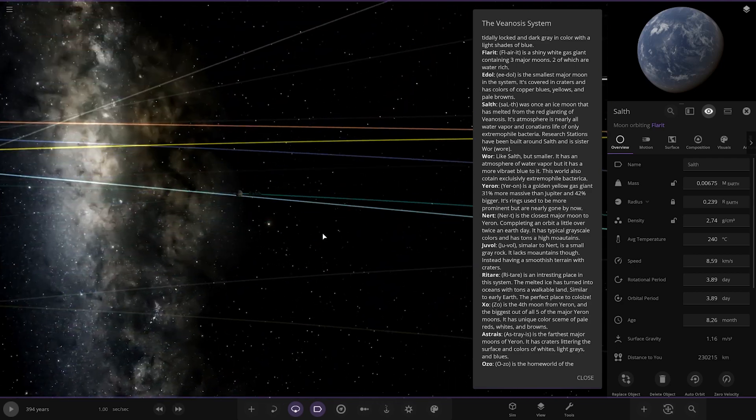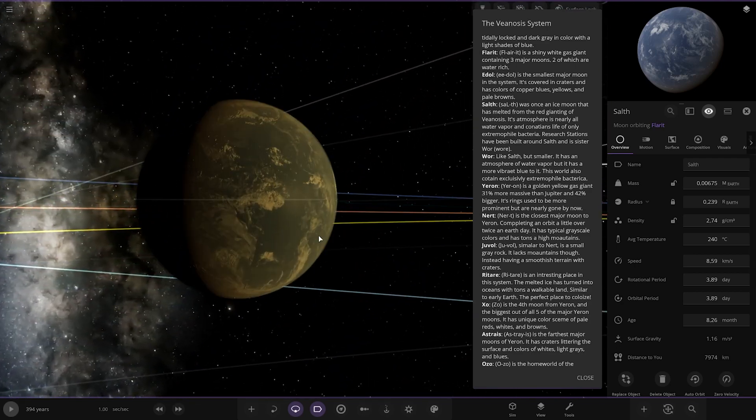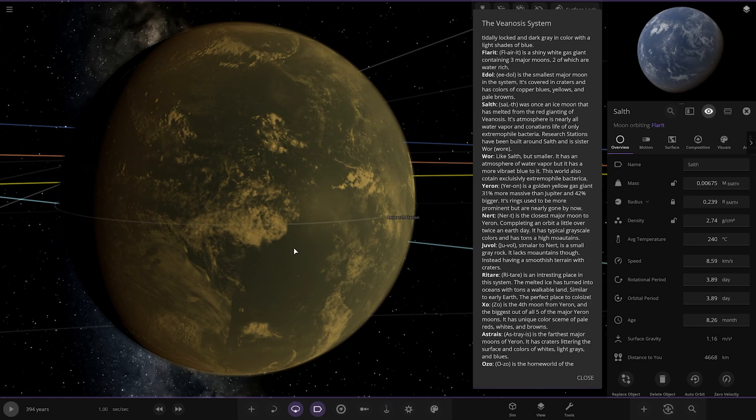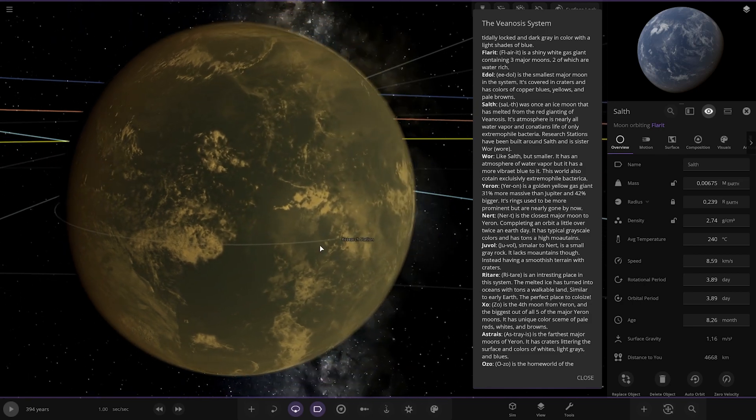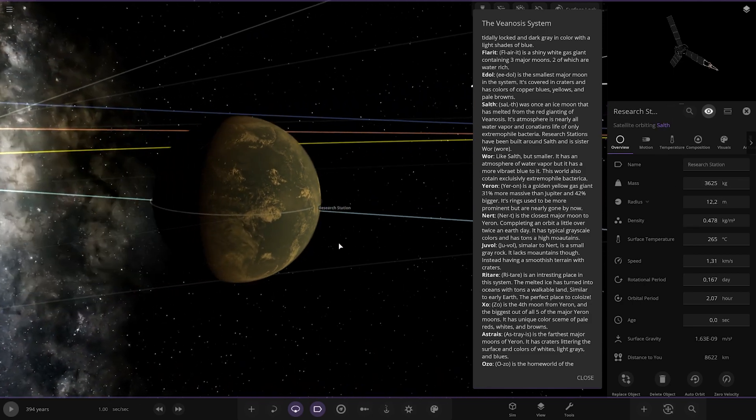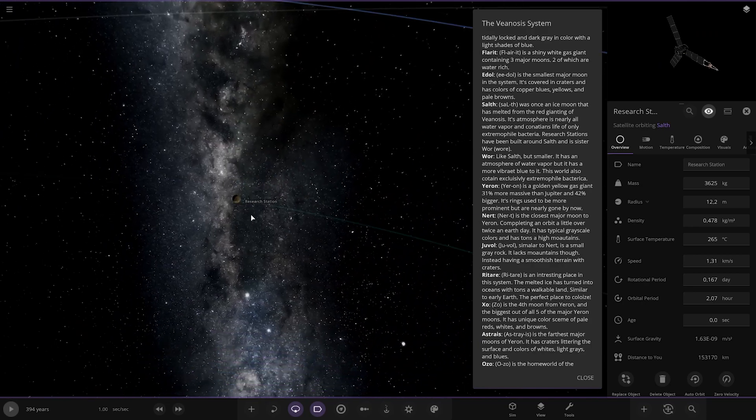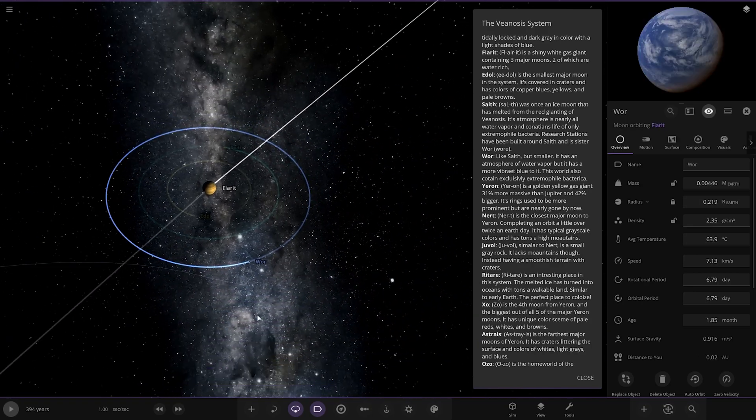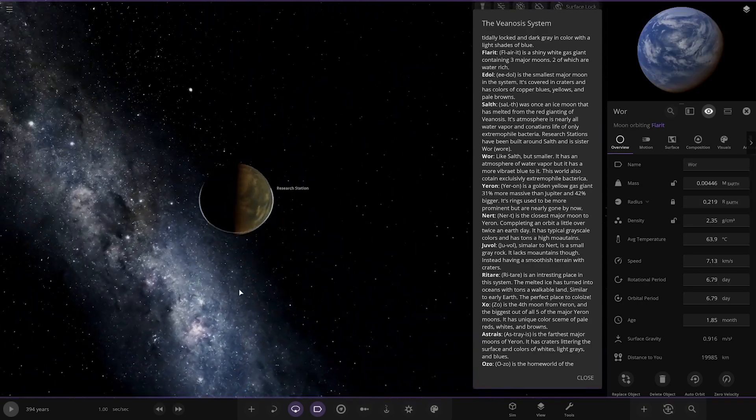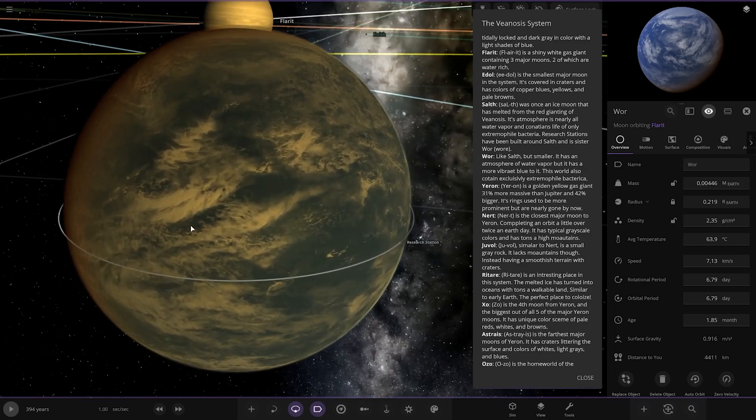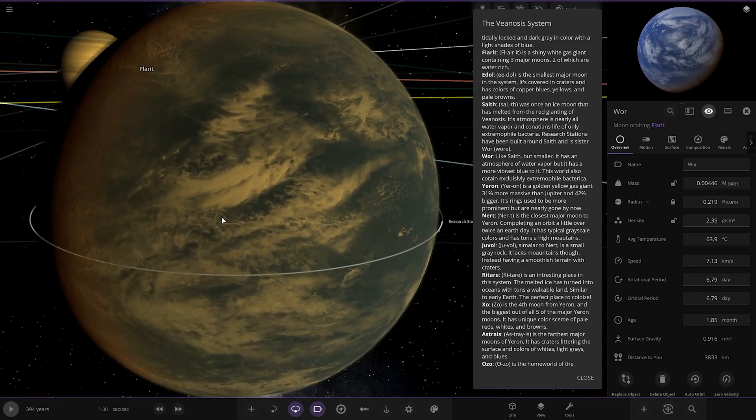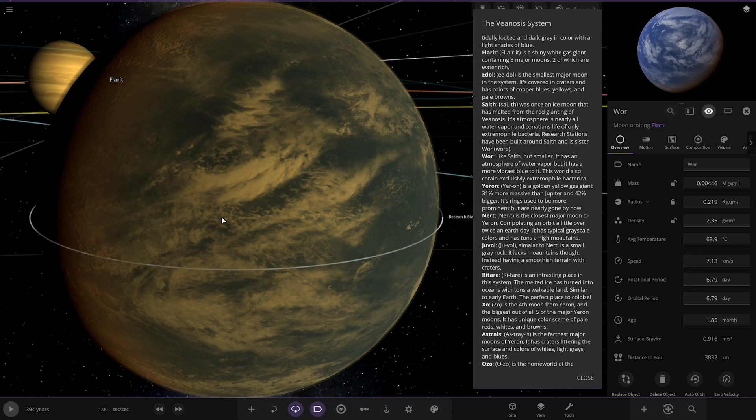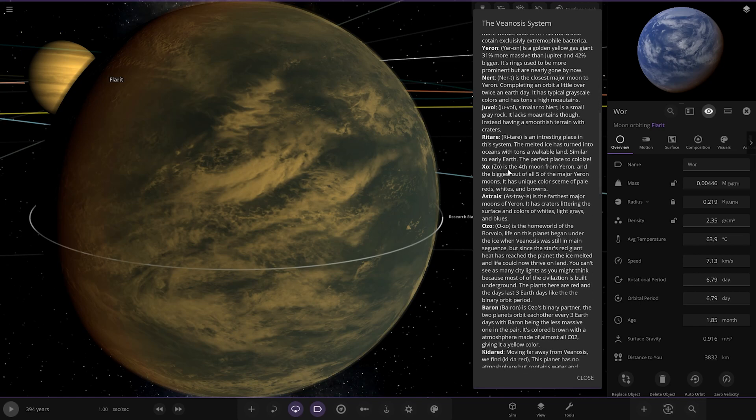Then we've got Zalph. Once a nice moon that has melted from the red giant in the Venus. Its atmosphere is nearly all water vapour and contains life of only extremophile bacteria. Research stations have been built around it. See the research stations in orbit there. Very nice. Next up we've got War. Like the other moon but a bit smaller. It has an atmosphere of water vapour but also has more vibrant blue to it. This world also contains exclusively extremophile bacteria.